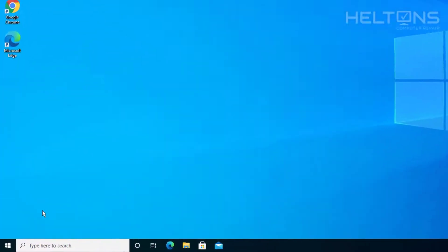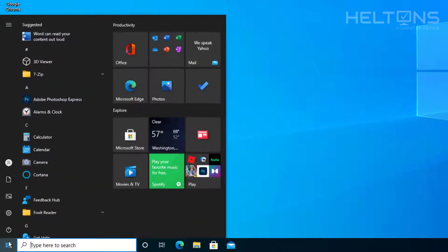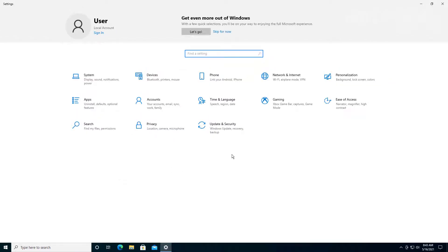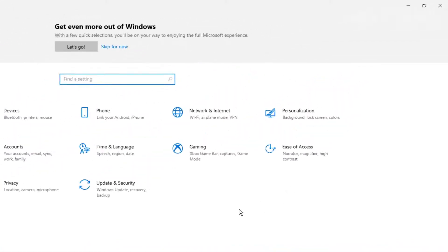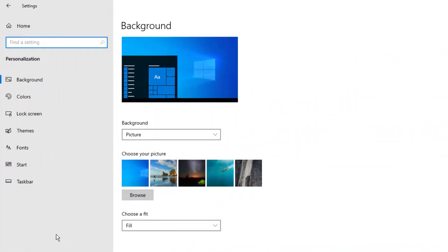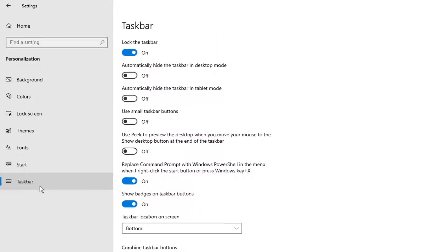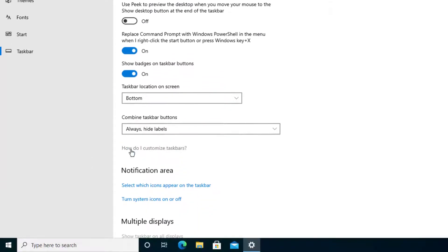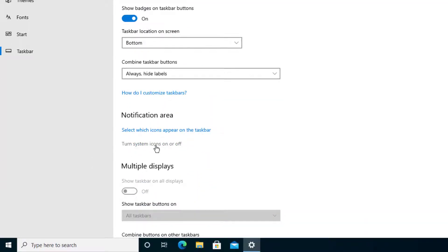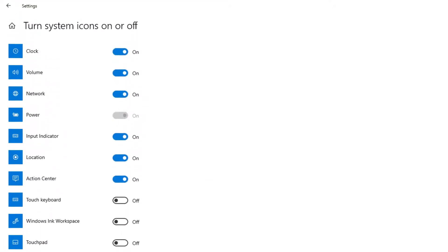Alright, so the first one is pretty simple. We're going to go to Start and go to Settings. From there, you should see Personalization — go ahead and select it. From there, you should see something called Taskbar. Once you get there, you'll see something that says Turn System Icons On and Off. Go ahead and select it and give it a second for it to come up.